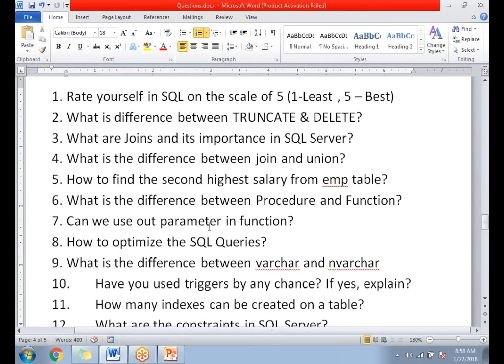The first question: how do you rate yourself in SQL Server on a scale of 1 to 5? One is least and five is best. Based on your confidence level, you need to answer this question. This question is going to determine your capability and SQL knowledge. If you are confident, then better go with a 5.